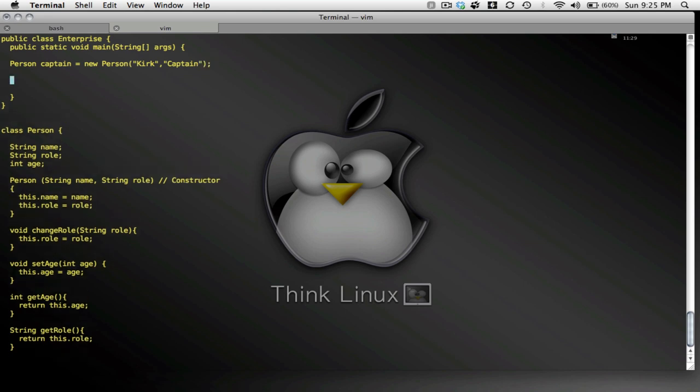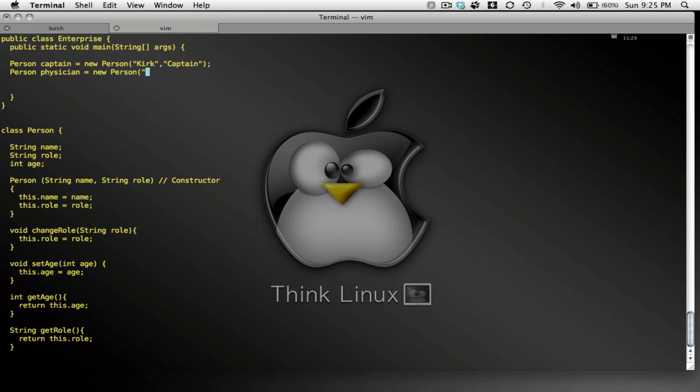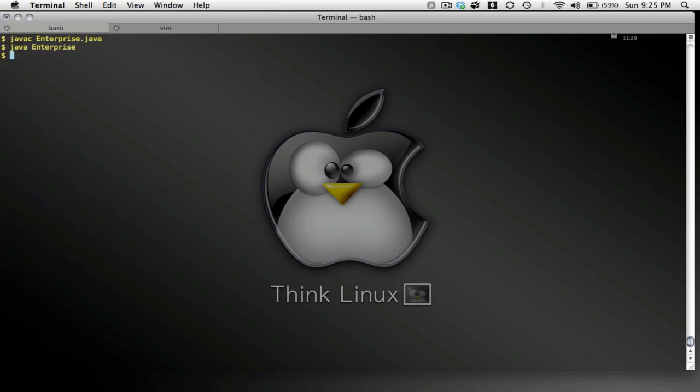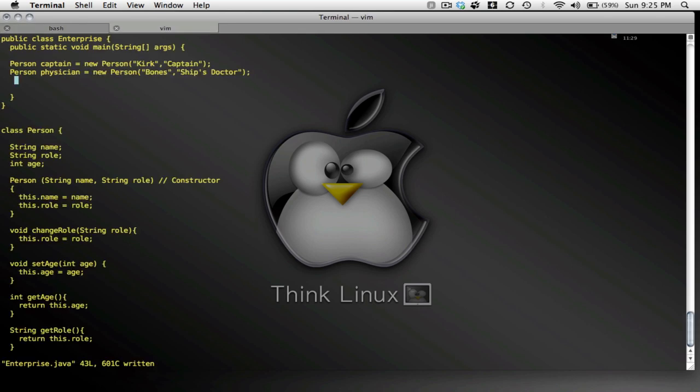And let me create another person. This person will be physician. New person. Oops. Supposed to be a lowercase n. Bones. And the role will be ship's doctor. All right. Here we go. We compile with Java C. All right. Works very nice. Okay.